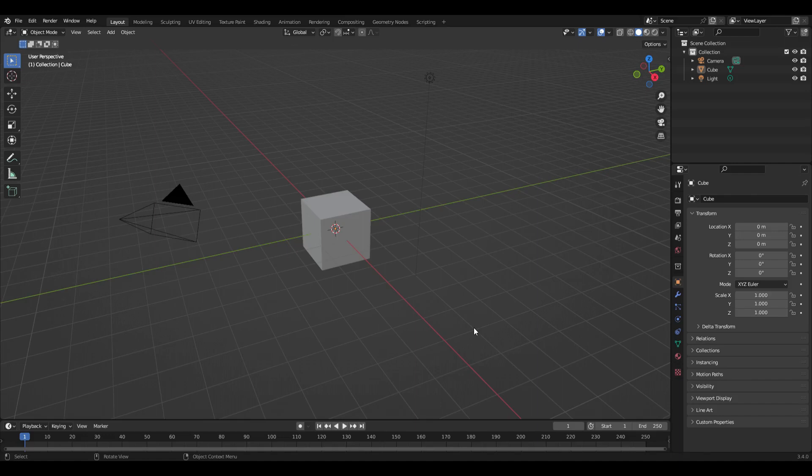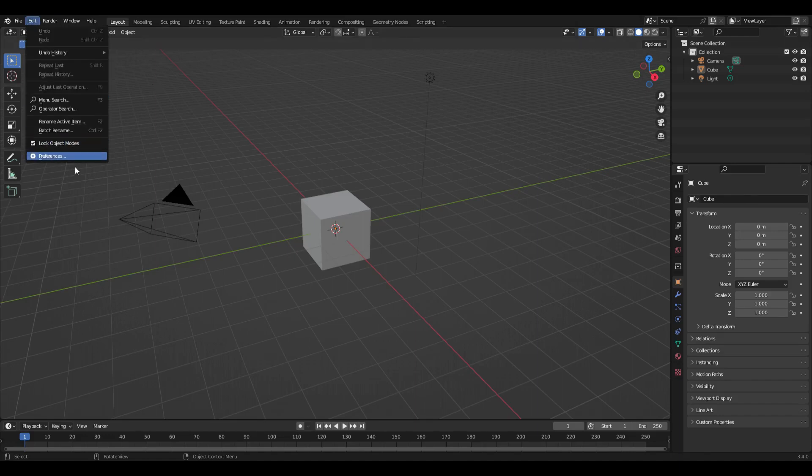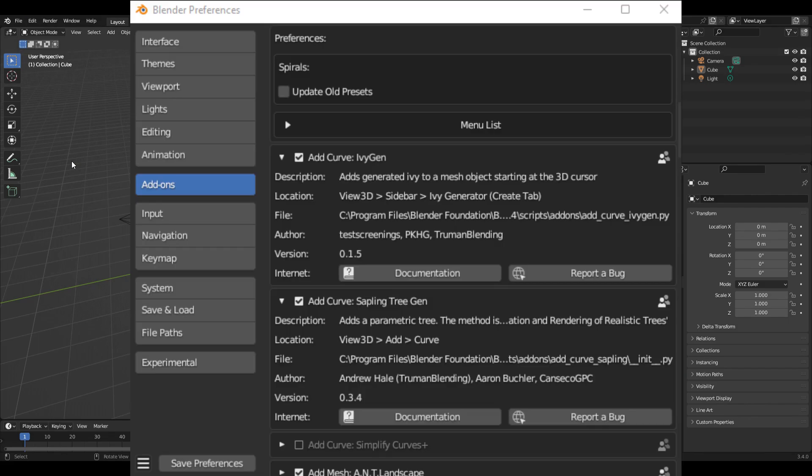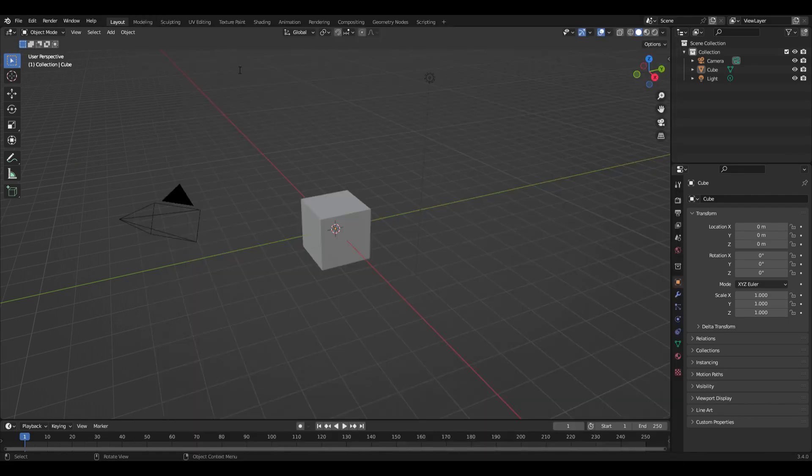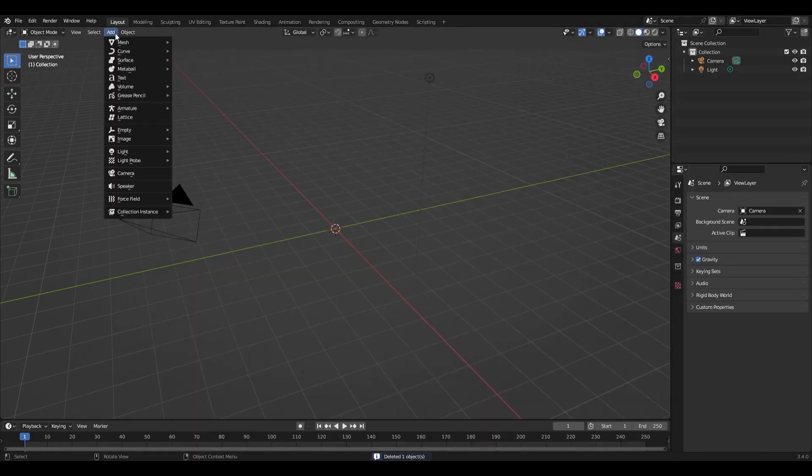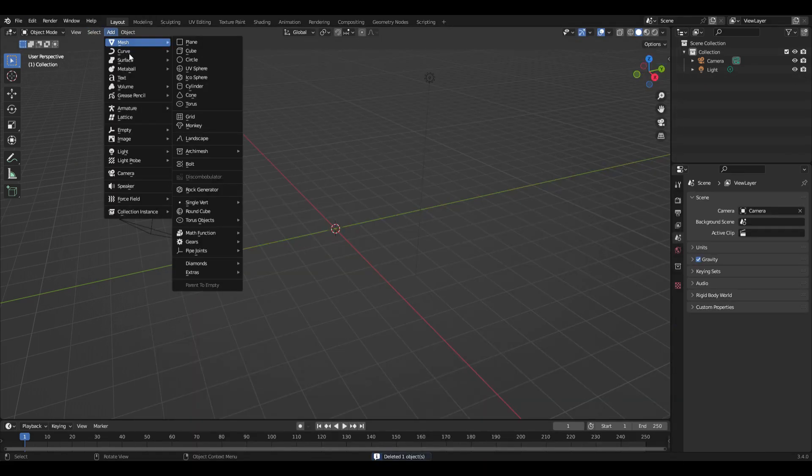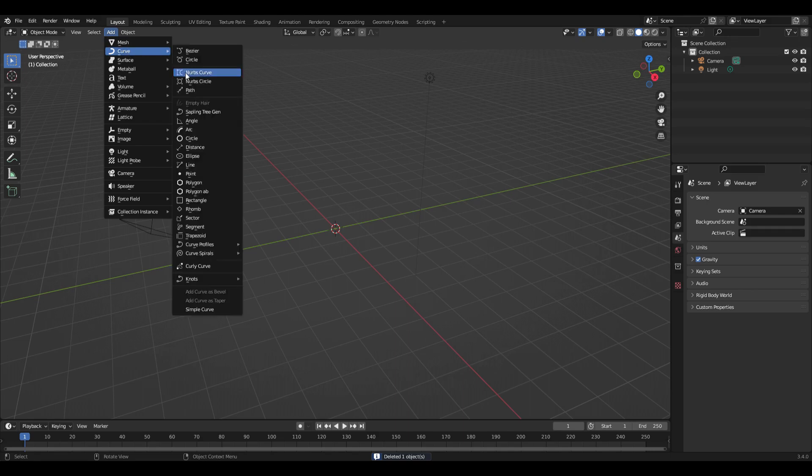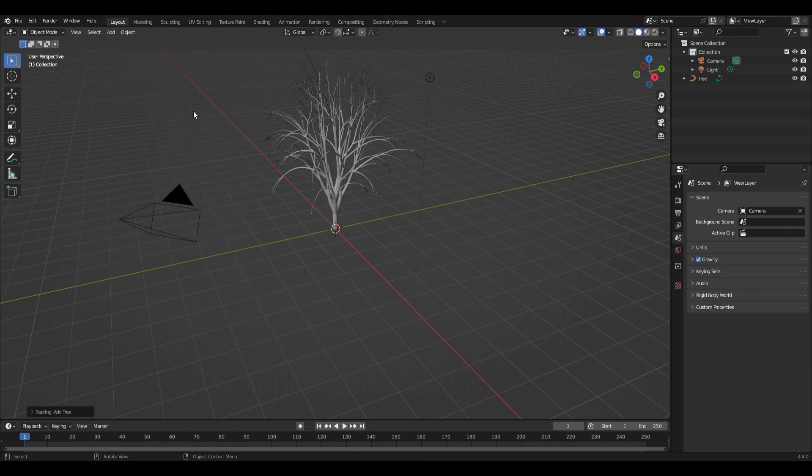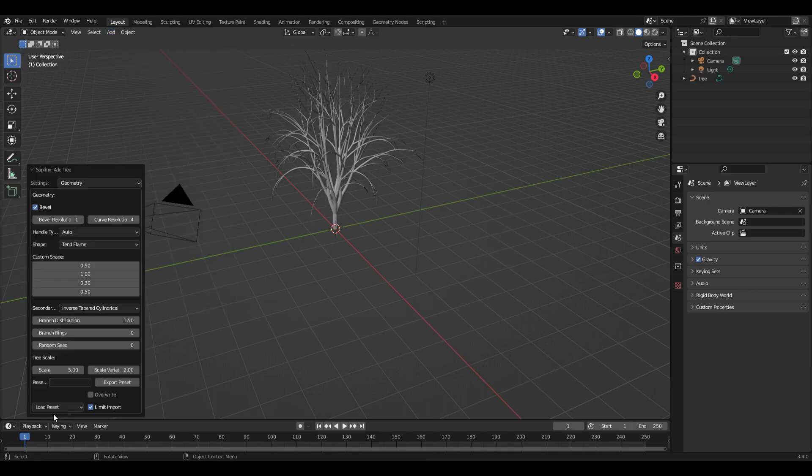So you want to make a tree. All you need to do is go to the preferences and turn on the Sapling Tree Generator. Then you can find it under Curve, Sapling Tree Generator, and a little menu pops up with a bunch of different options.